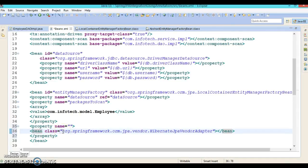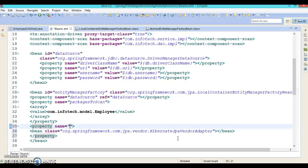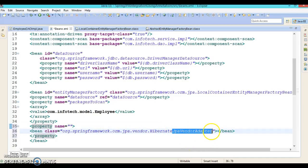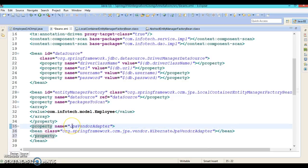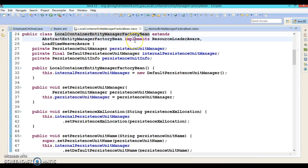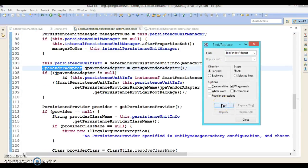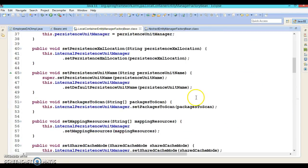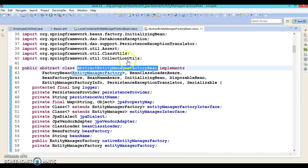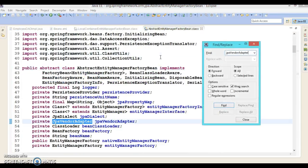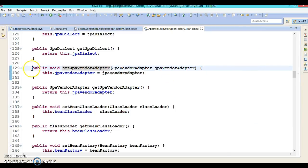Right now I'm just completing the coding part; the next tutorial will explain each piece of the code in detail. The property name is jpaVendorAdapter. If you go to the LocalContainerEntityManagerFactoryBean class, this property may be found on its superclass — and indeed the superclass contains the setter method for this property, making the subclass responsible for injecting this variable.